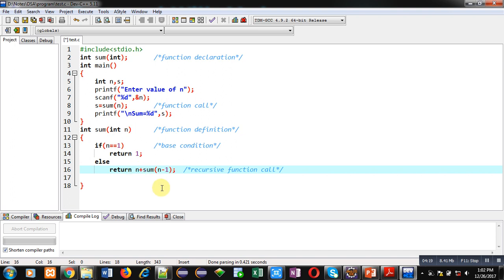Whenever you want to implement a recursive call, you have to use a data structure that is the stack. The statements responsible for recursive calling — if they have additional values or variables — those variables are automatically stored inside the stack, so that the complete result can be calculated after the base condition is achieved.